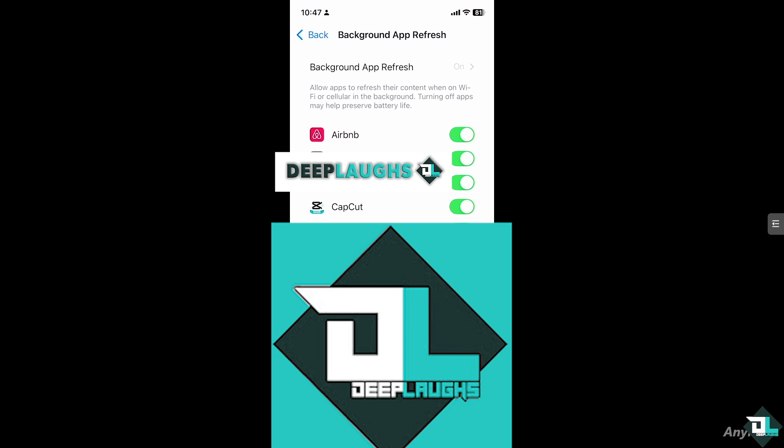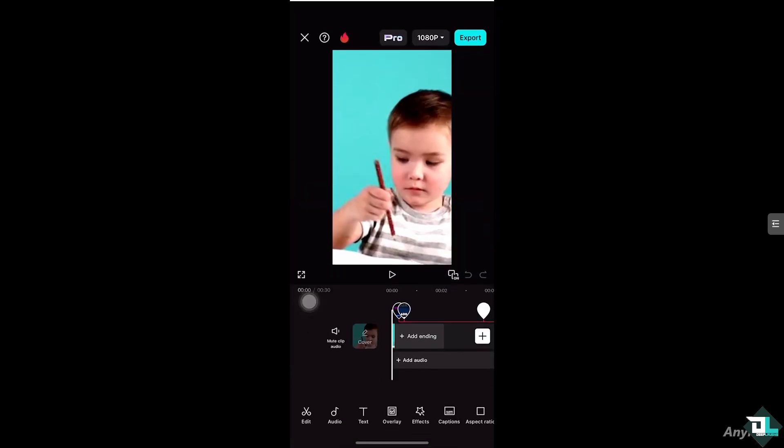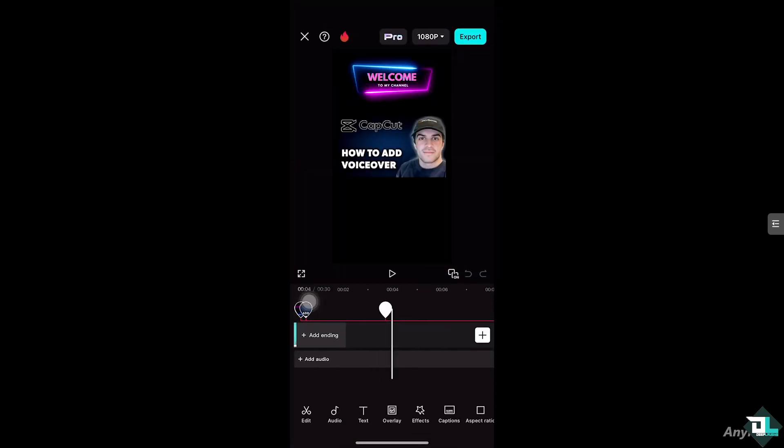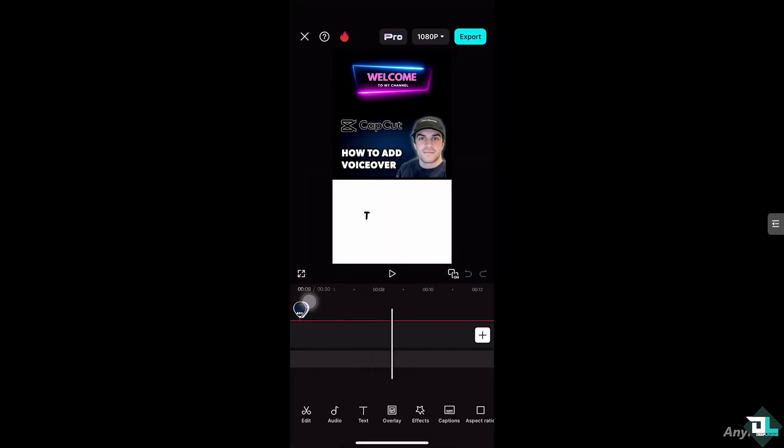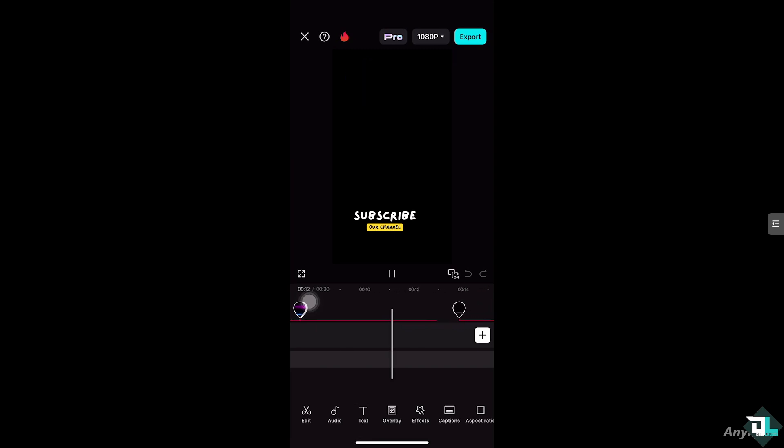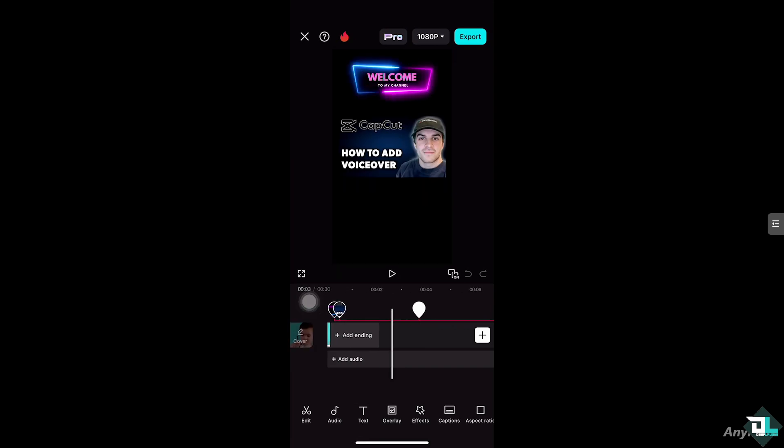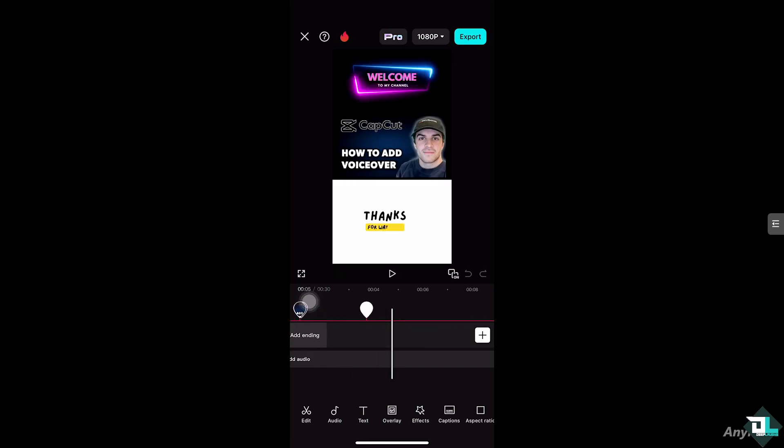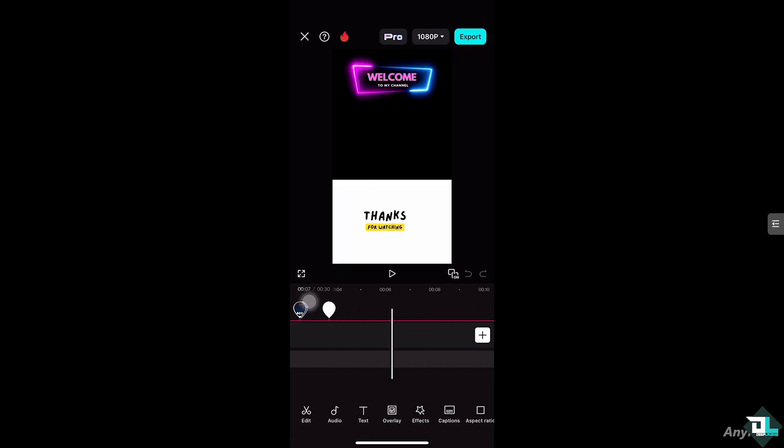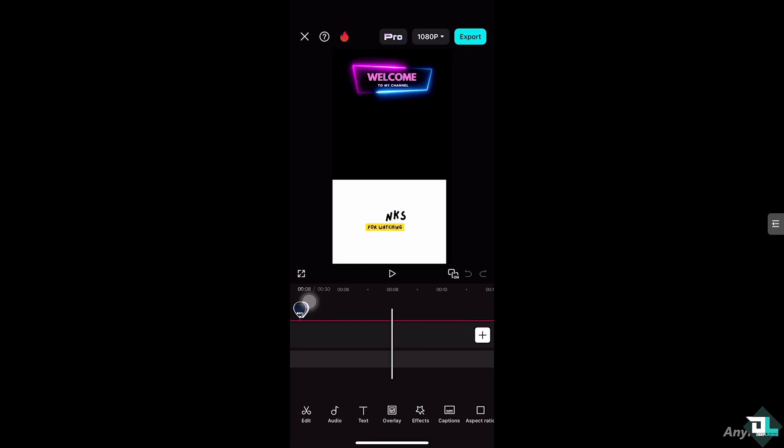Now go back to CapCut or try reopening it to see if it's working. Try to play your project. Hopefully you won't experience any more problems. That's how you fix the no internet connection error on iPhone. Thank you so much for watching, we'll see you in the next video.